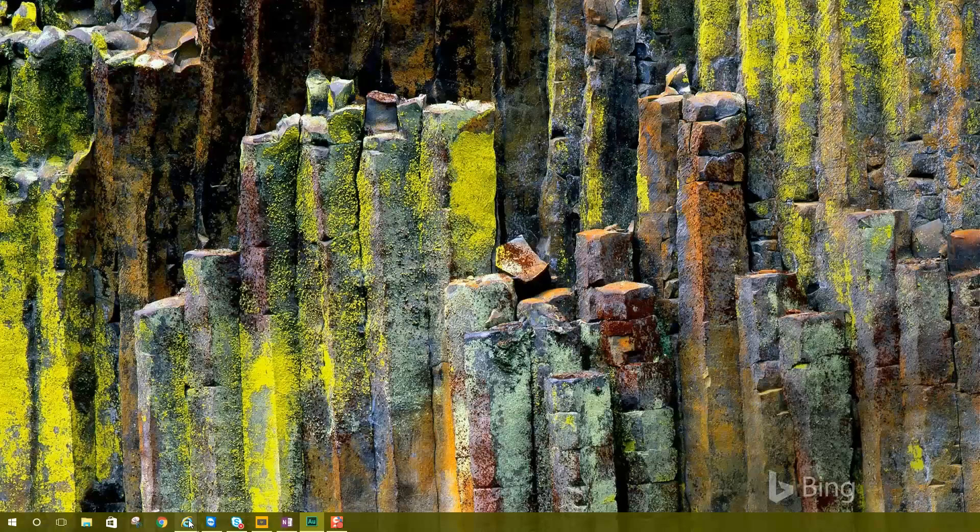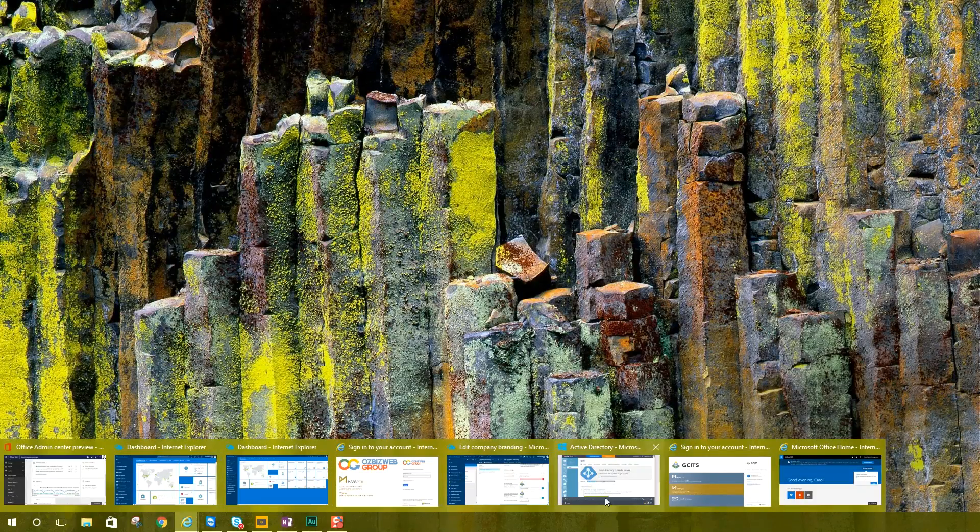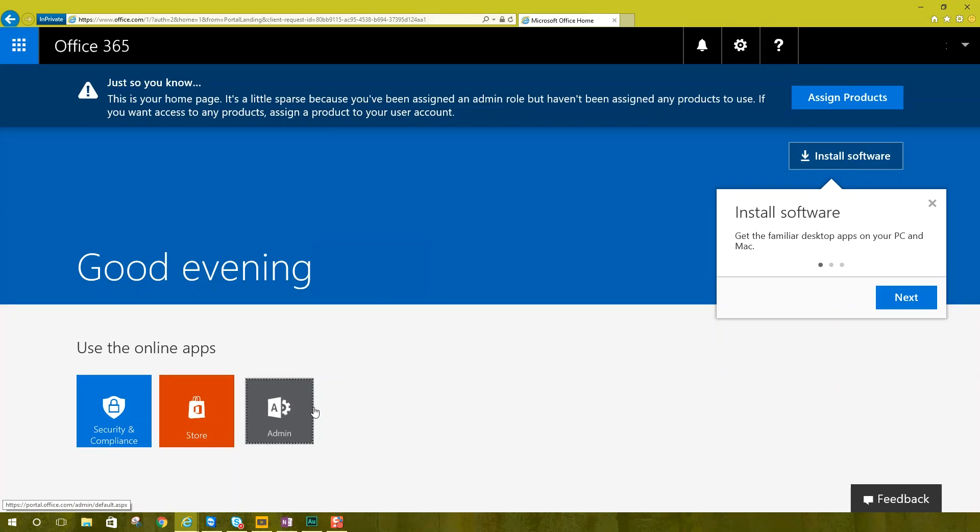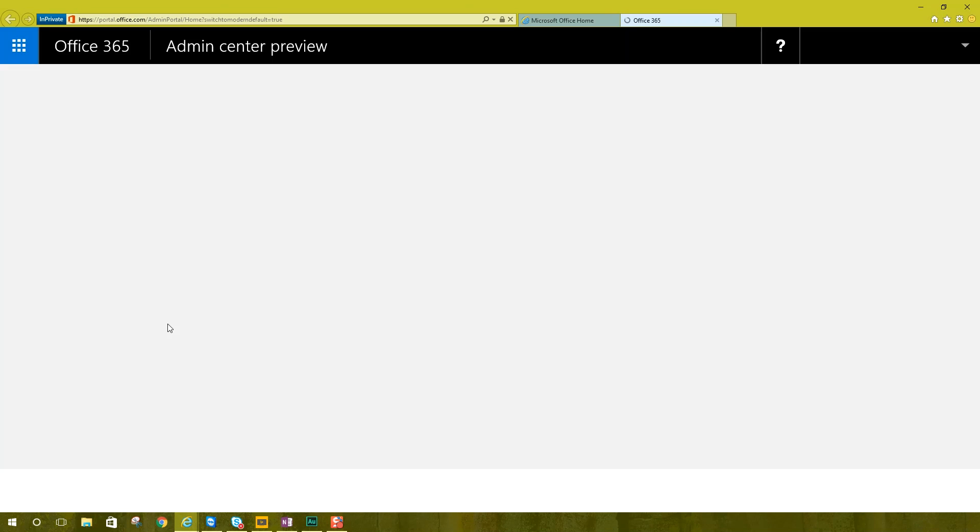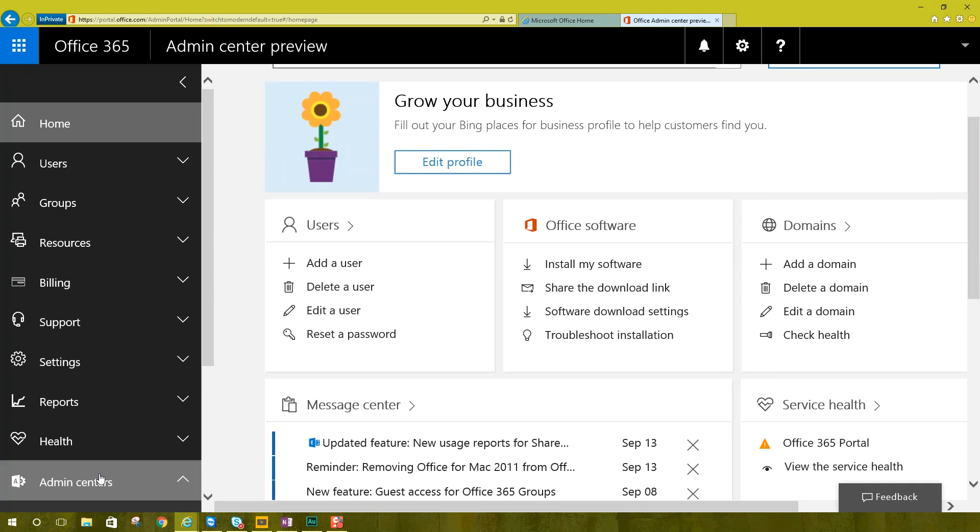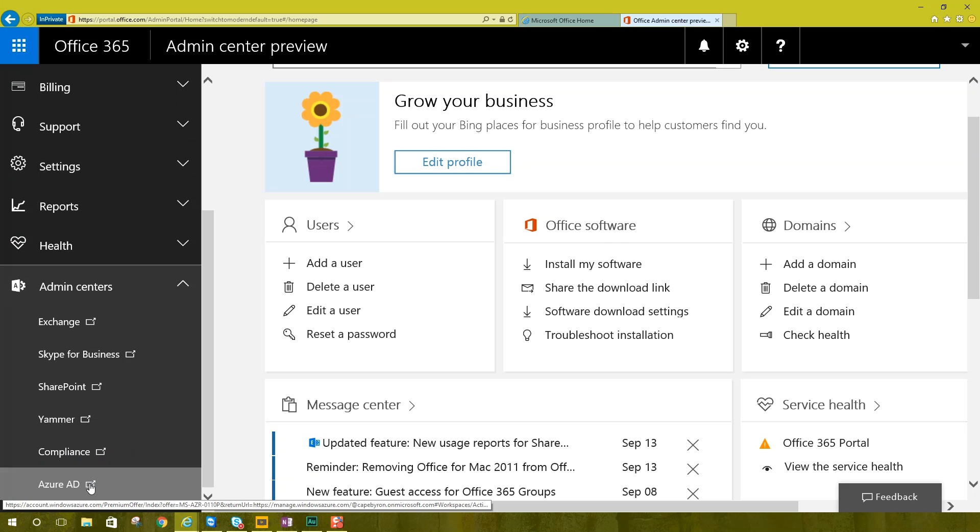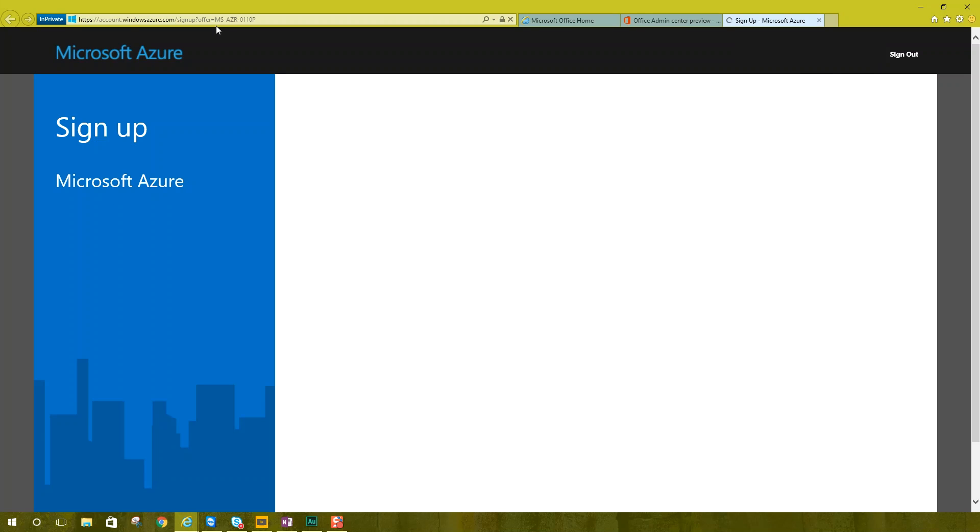So Azure AD, separate subscription, you have to sign up for it. And I'm going to show you how you do that. Now I've already signed up for Azure AD under this account, but I'm going to switch to an account that doesn't have an Azure AD subscription. And then we're going to do a test sign up here. You just go down to admin centers, Azure AD at the bottom, and then it takes us to the Microsoft Azure sign up.